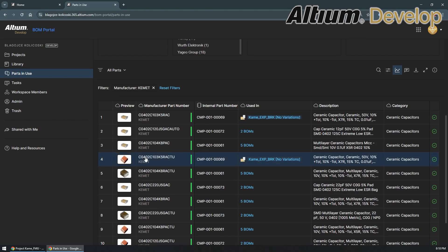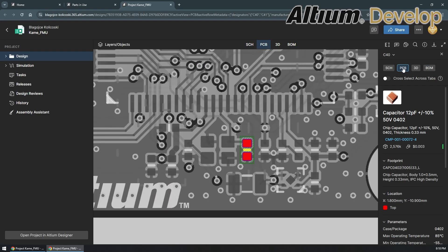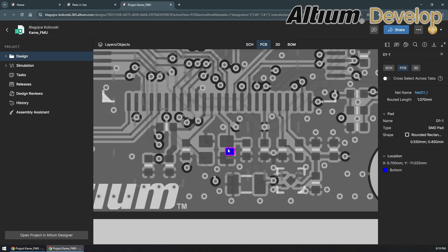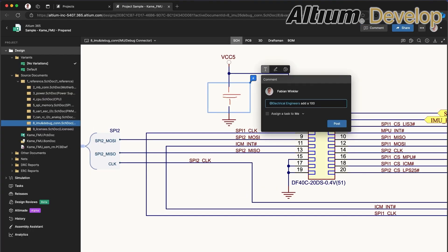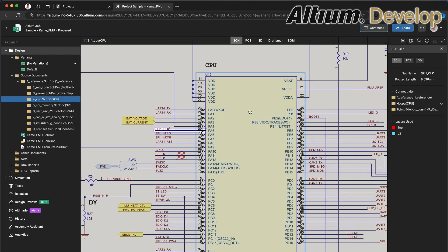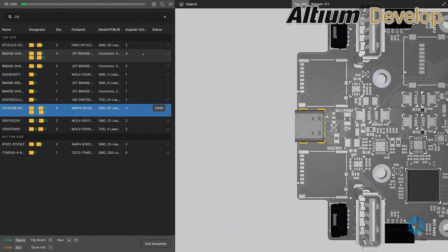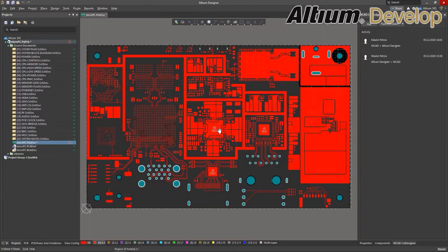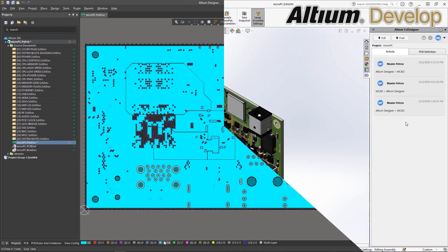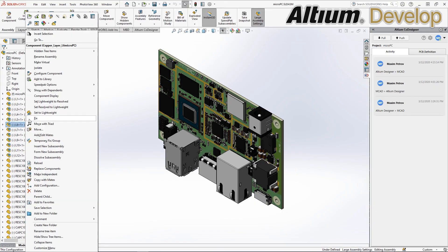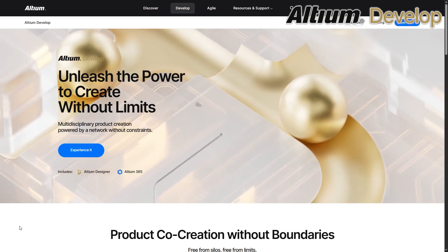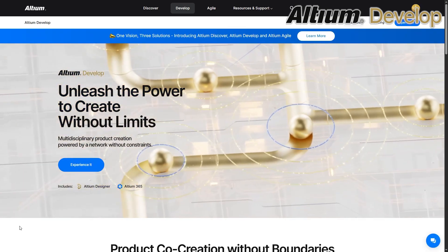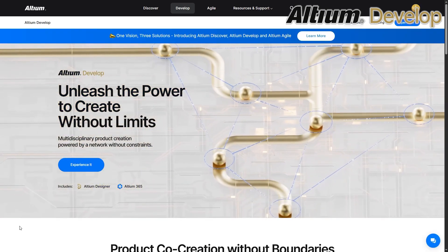Instead of jumping between disconnected tools, everyone works on the same data in real time. Designers can create schematics and PCBs, procurement teams can manage parts and pricing, and manufacturing can review designs before production, all in one place. Every change, comment, and decision stays in context so no one's left guessing. If you're ready to move from working together to working as one, check out Altium Develop at the link in the video description.